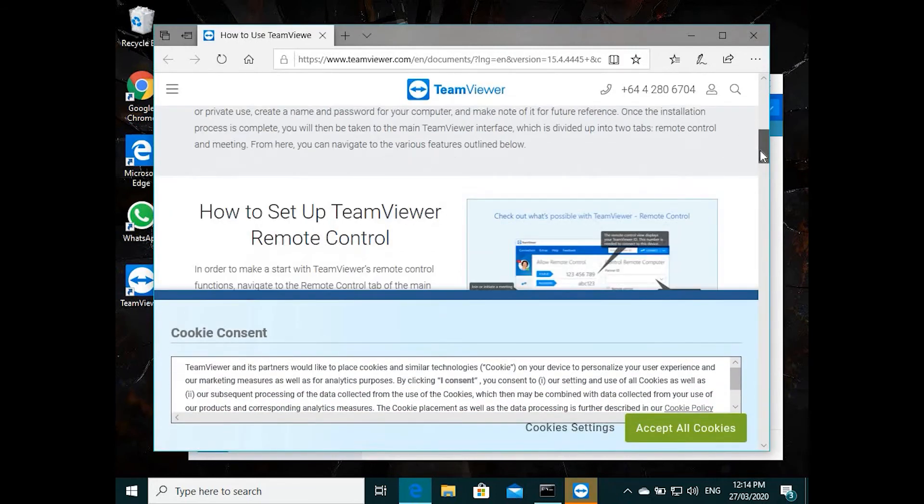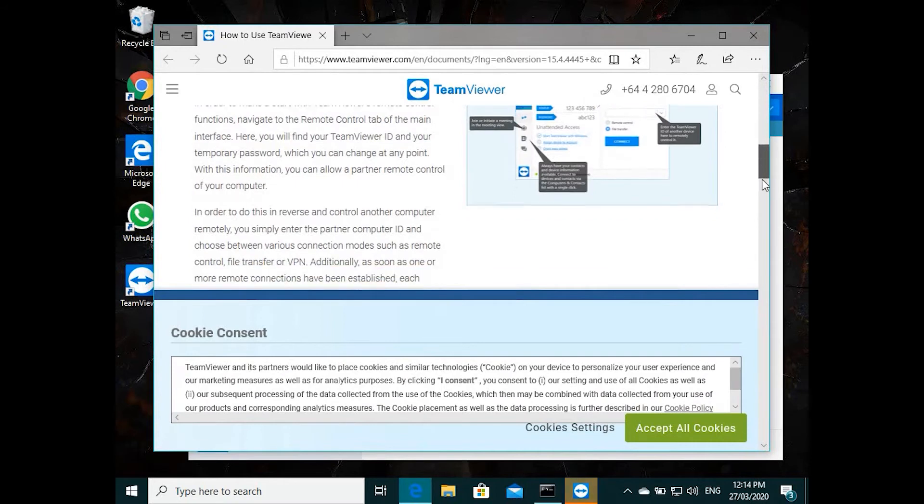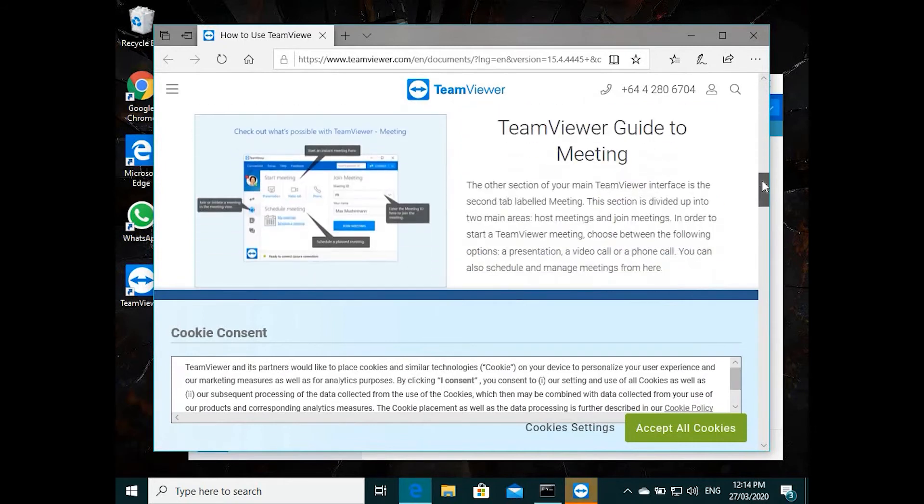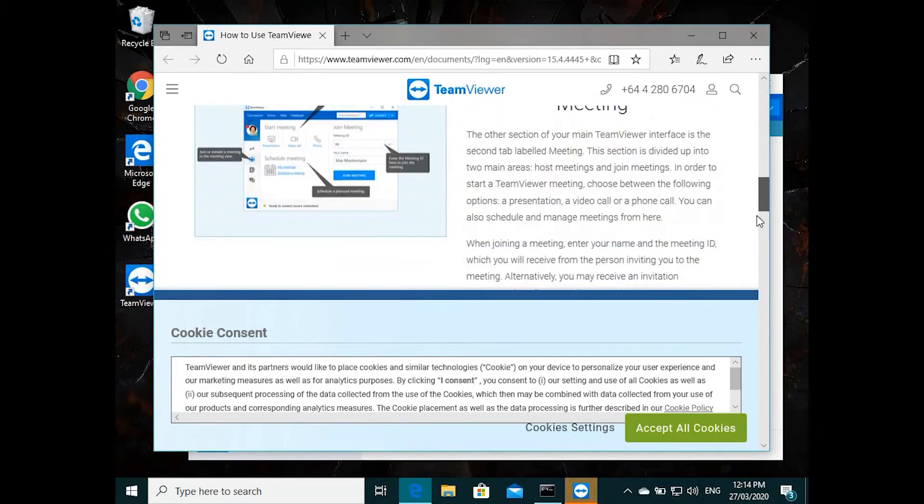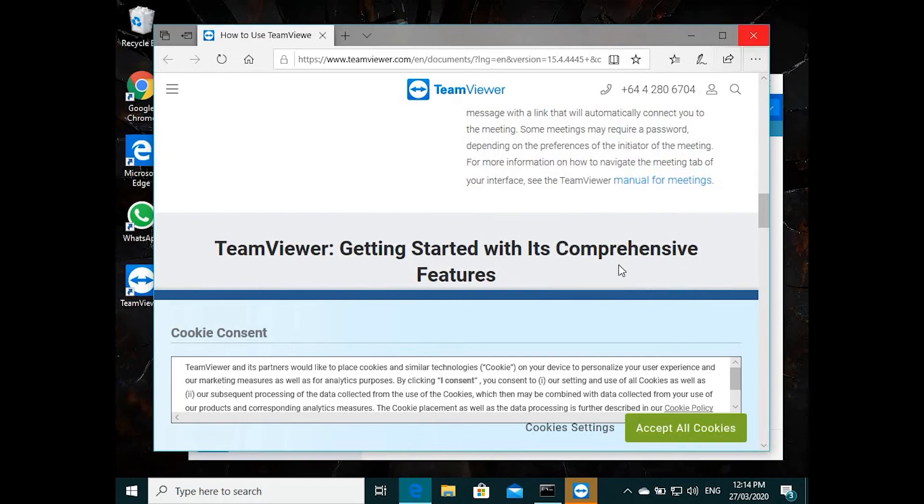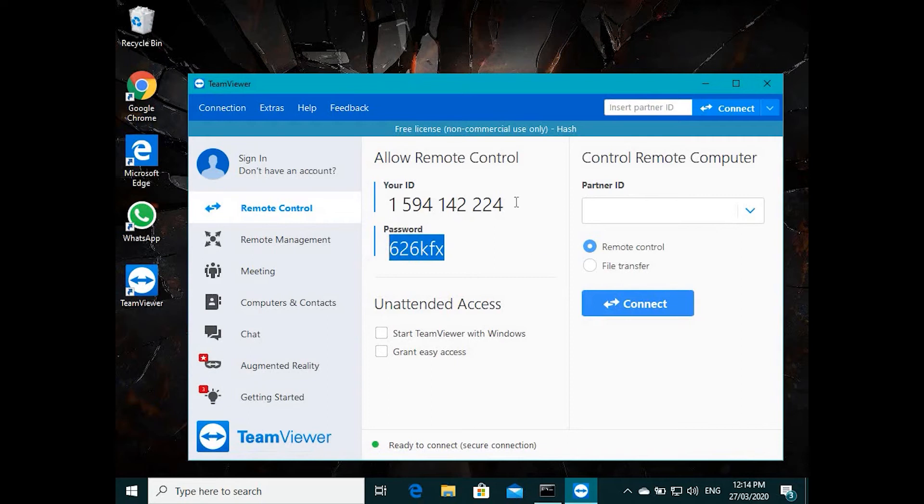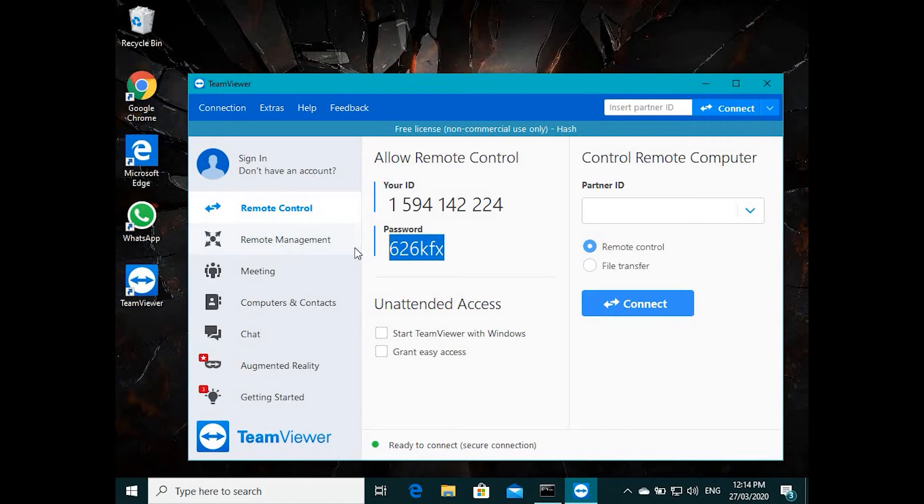It will give you a few instructions on how to use it. The basic thing is you can close that. So this user ID and password is for you, like anybody is accessing your computer. You need to give this ID and the password.